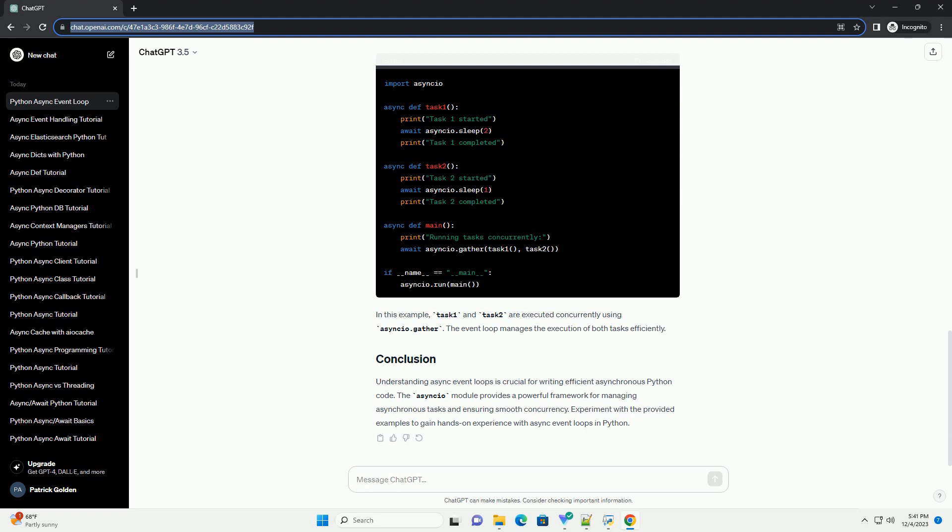Asyncio allows you to run multiple tasks concurrently, enhancing the efficiency of your program. The asyncio.gather function is useful for running multiple async functions concurrently.